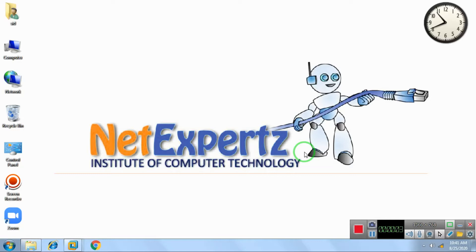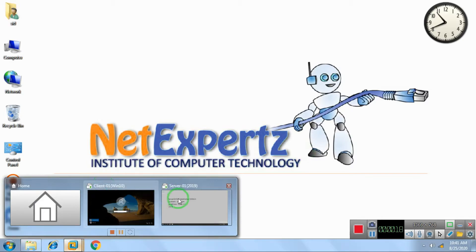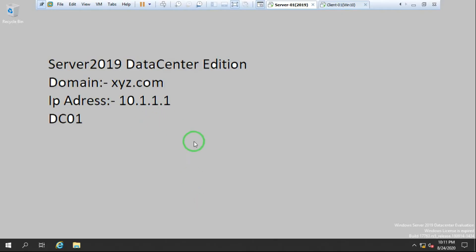Hello guys, welcome to Net Experts. My name is Adanshu Kapoor. Today I'm going to start a new session of PowerShell. In this session, I'm going to discuss how to manage DHCP using PowerShell. Let's start the session. Let me open the server first.